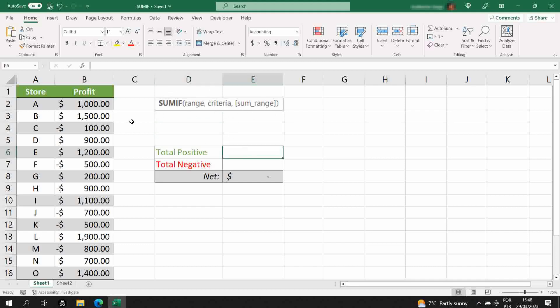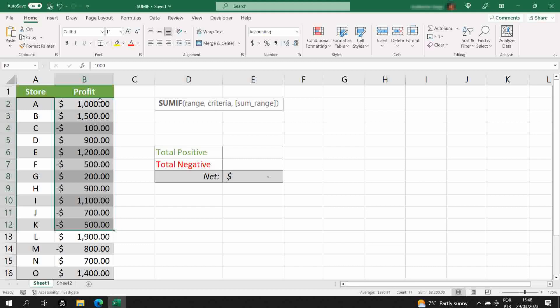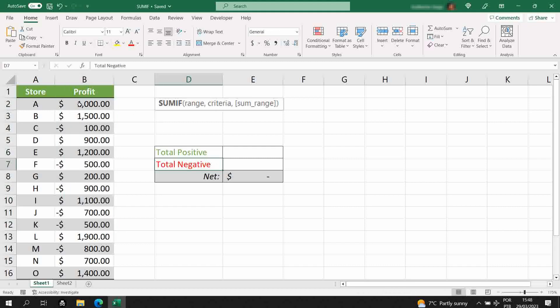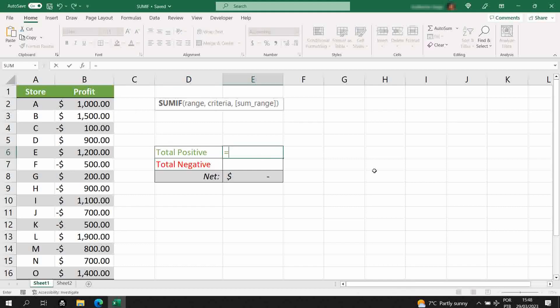Let's say you work for a company that has different stores, and you want to know how much is the total positive profit and how much is the total negative profit for this company. Let's get started with the positive.